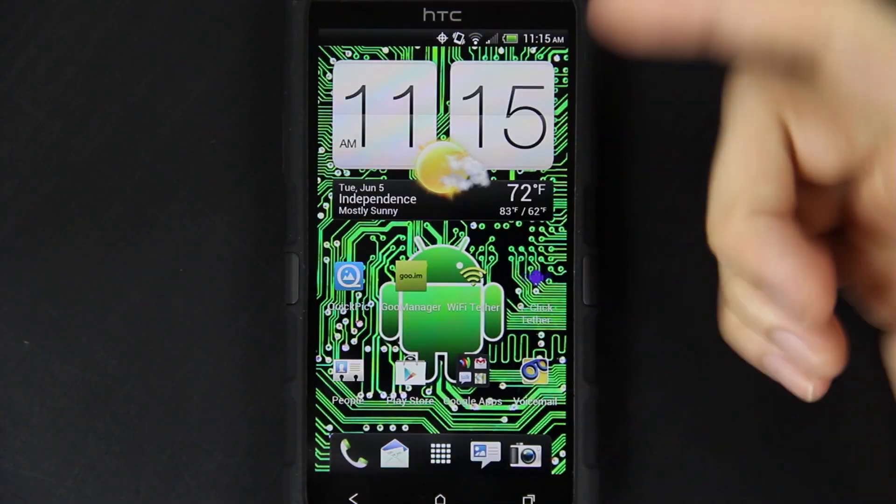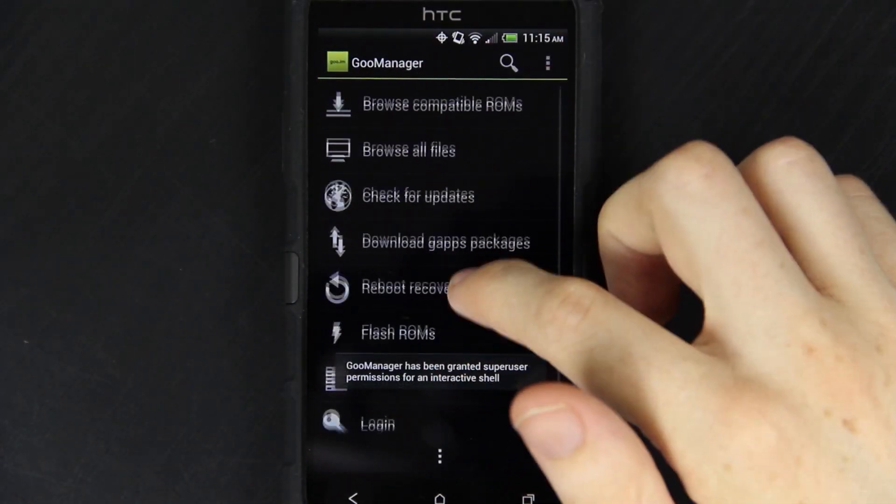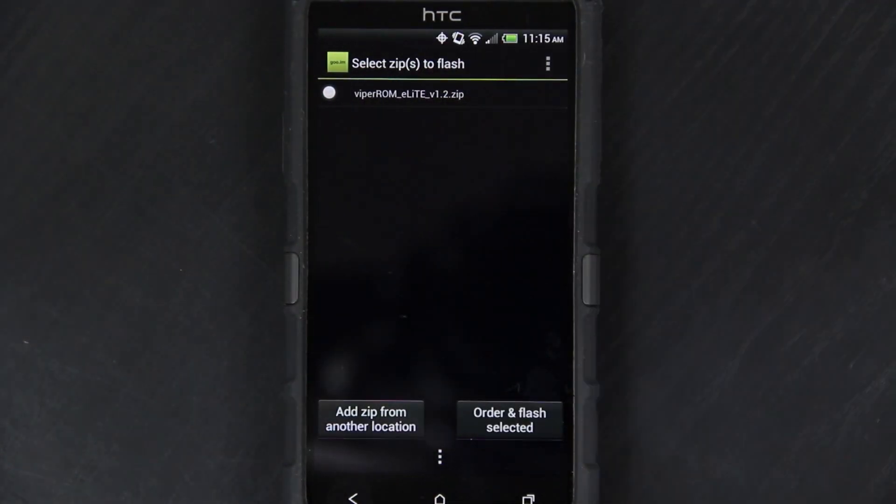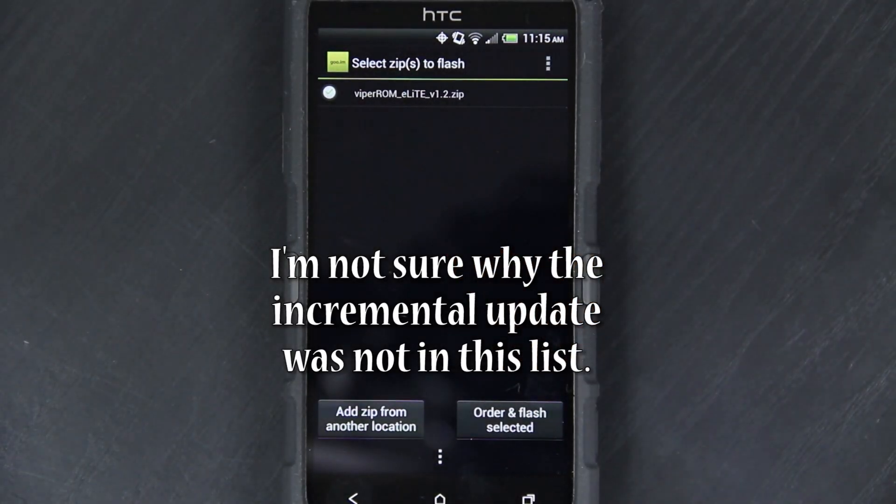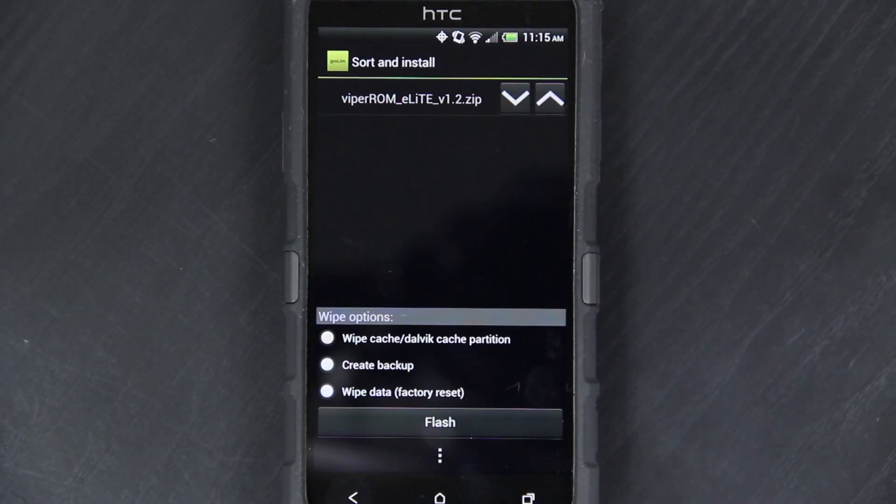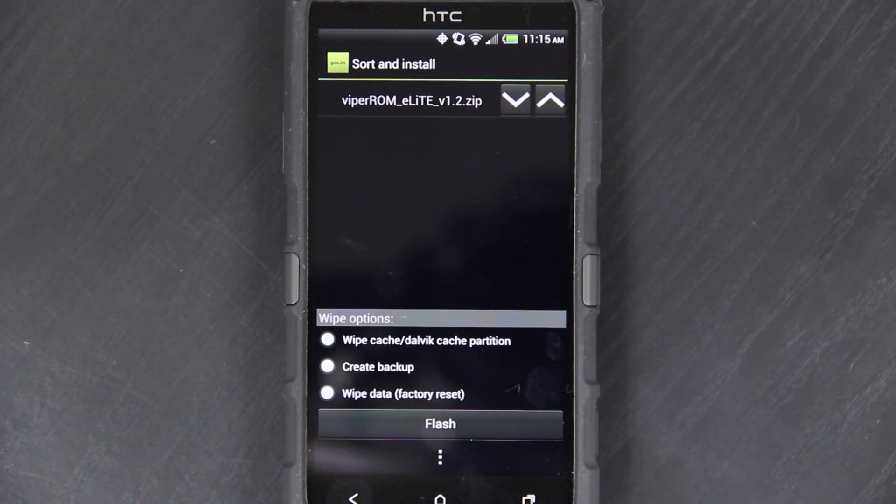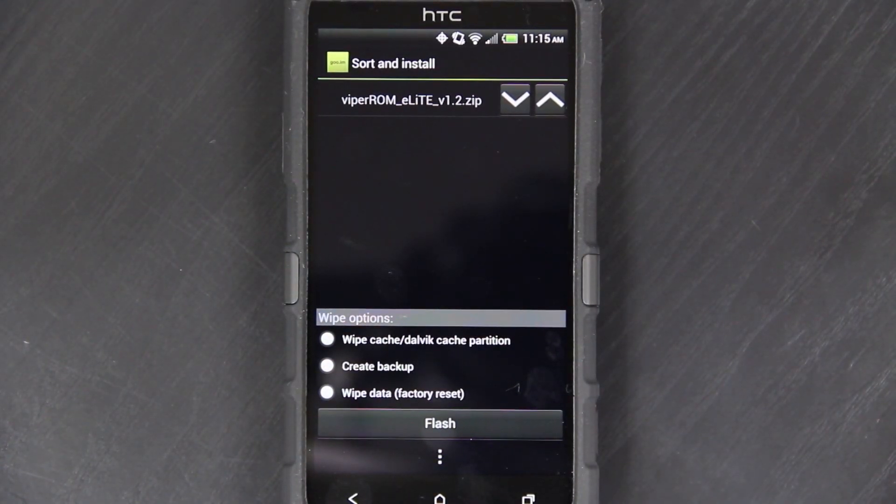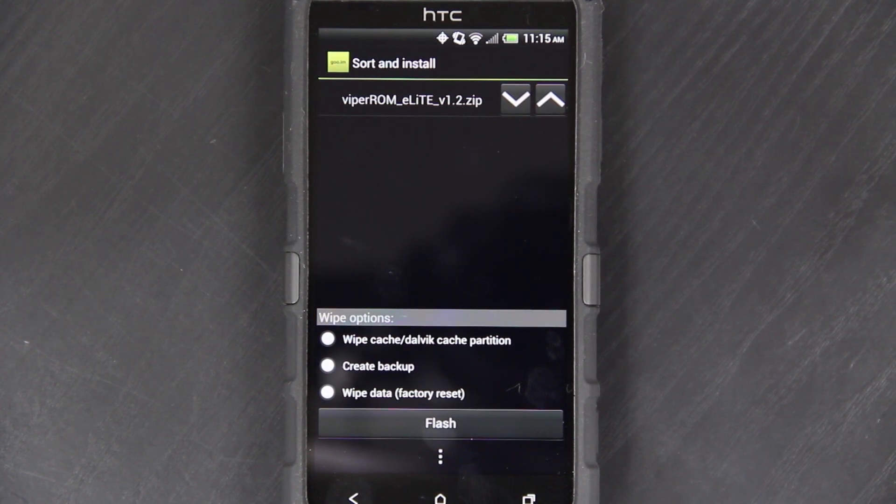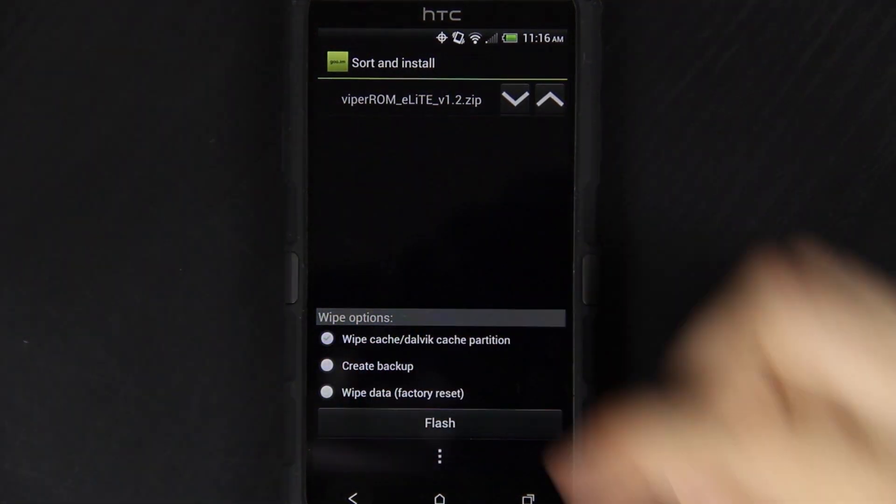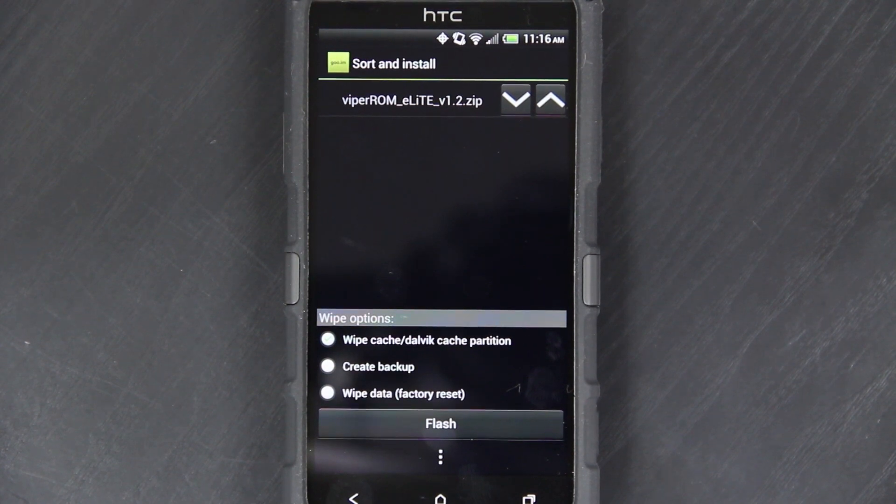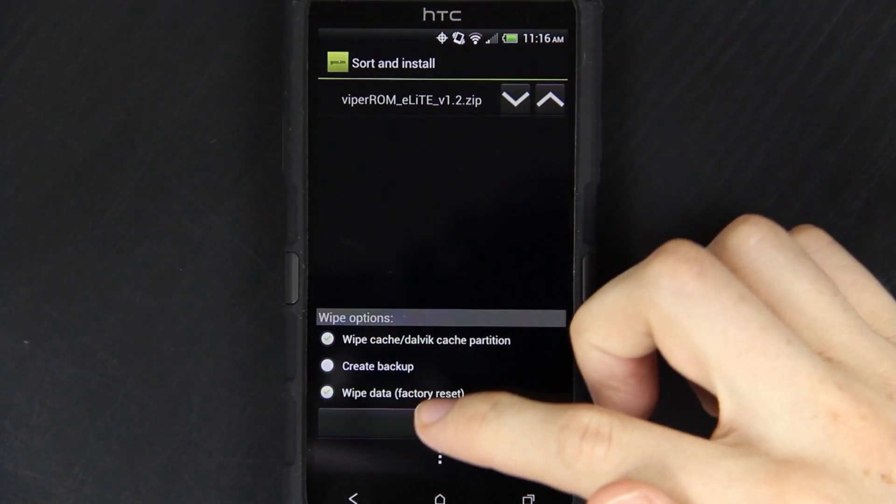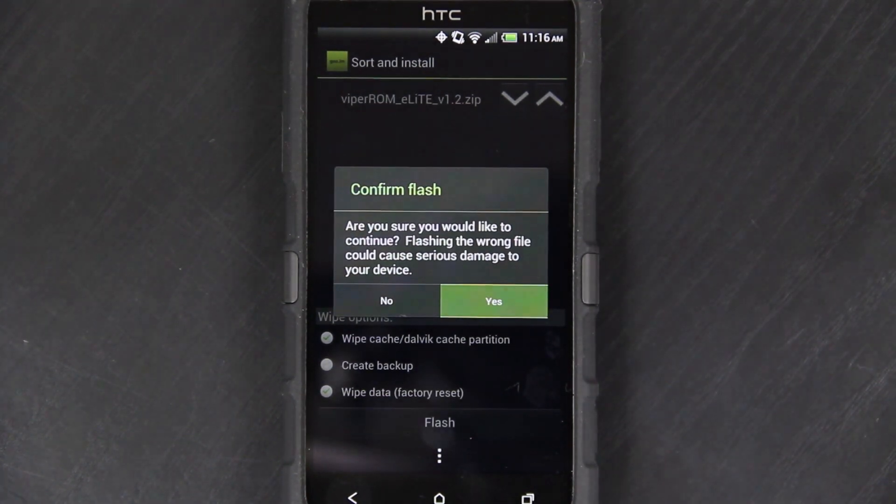So now I can go back to Goo Manager, choose Flash ROMs, since it will be in the Goo Manager folder. Press on it, it will have a little checkbox next to it. Order, Flash Selected. I already have a stock Deodexed ROM right now. If you've already customized your phone and set everything up the way you like it, then I highly recommend choosing the Create Backup. But I've only had this ROM on here for a day, so I'm not worried about making a backup. Flash, yes.